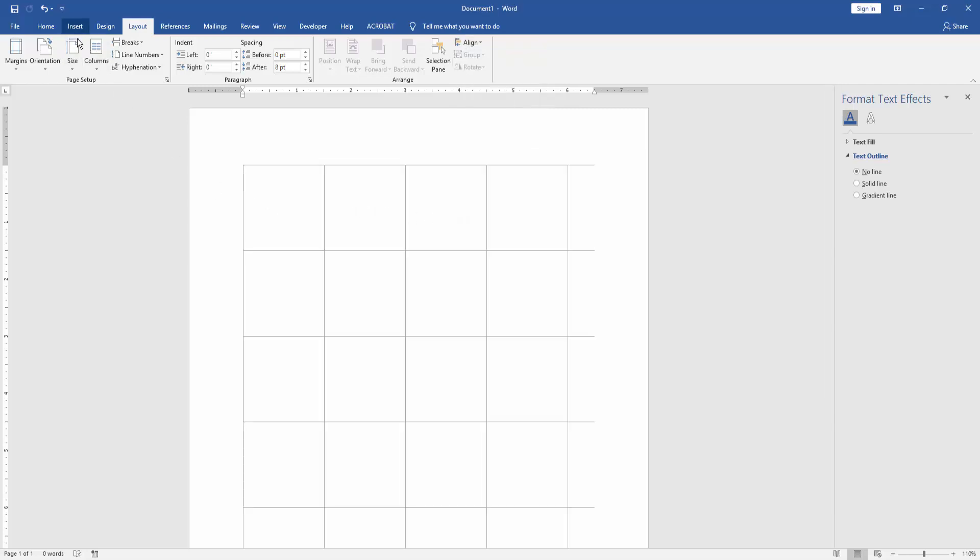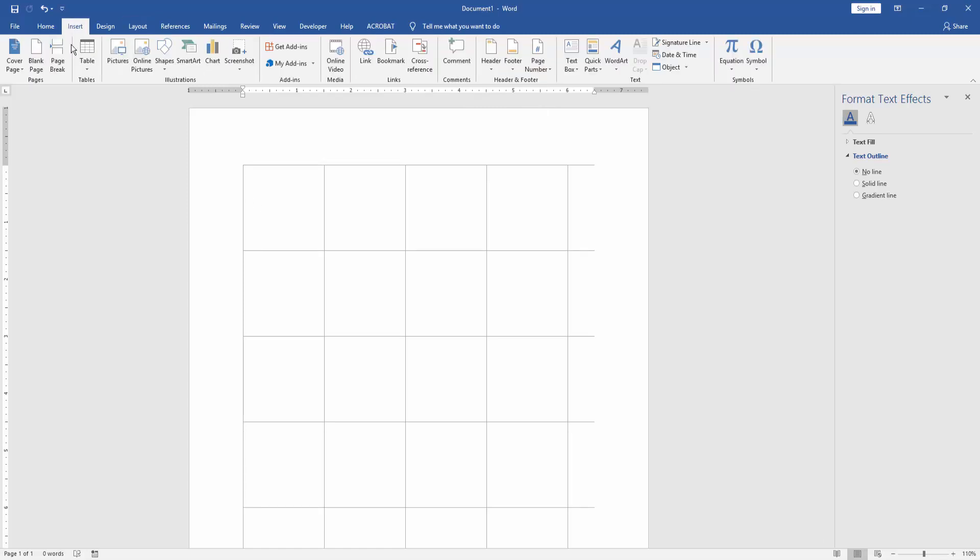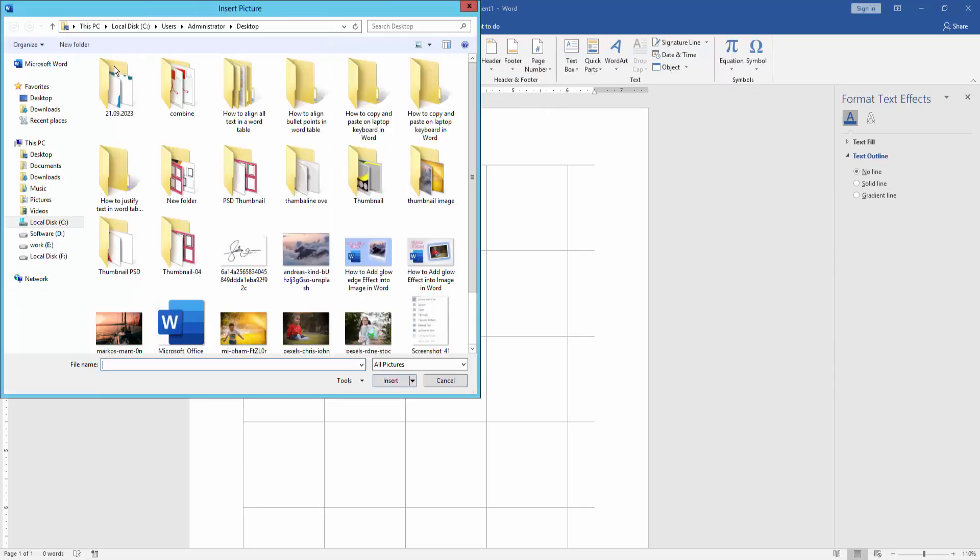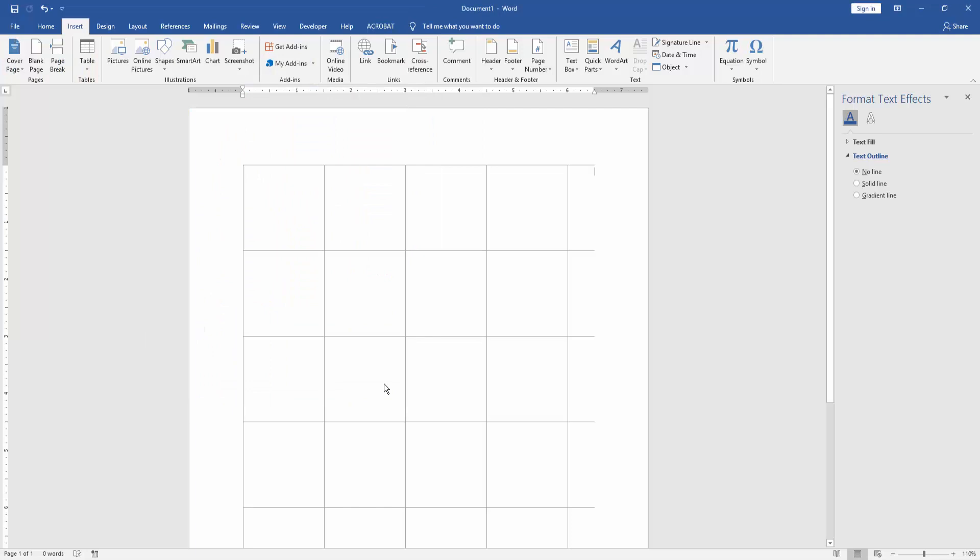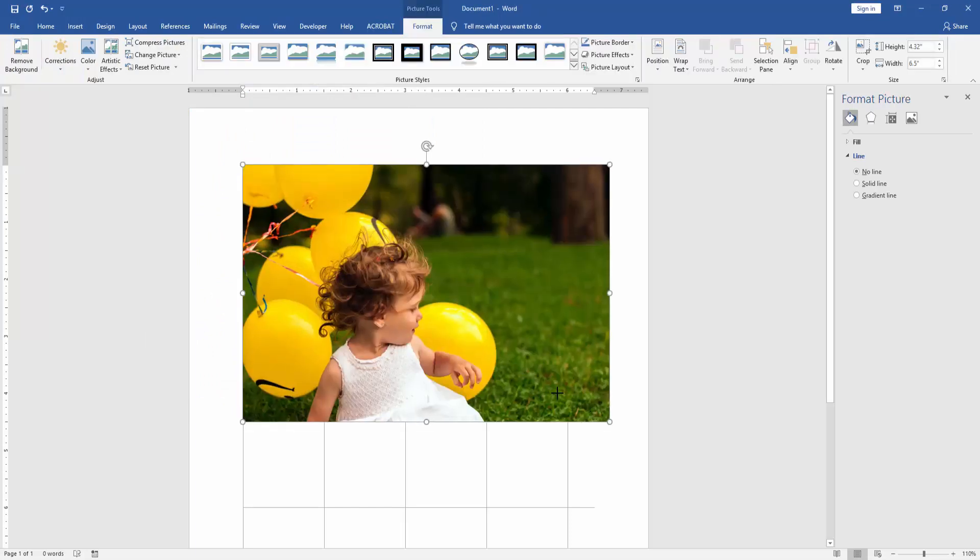Now, insert the image and resize your image as your grid line.